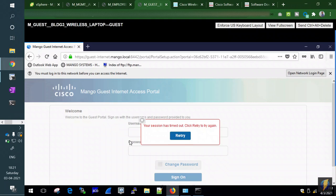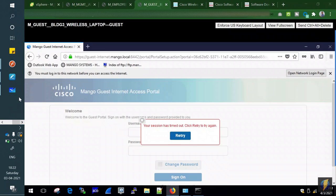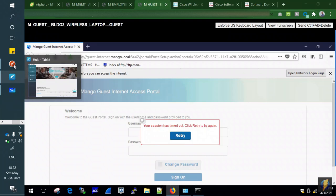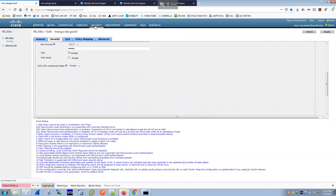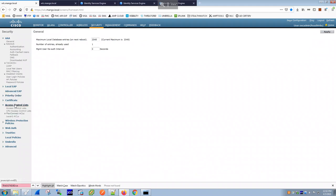This is the same concept as guest access in wired deployments. We don't blindly give access. There are different portal options: hotspot portal, self-registration, or self-registration with sponsor approval. In this lab we're using self-registration with sponsor approval — the guest registers, and a company employee (sponsor) must approve the access.